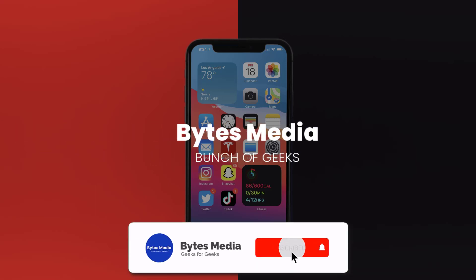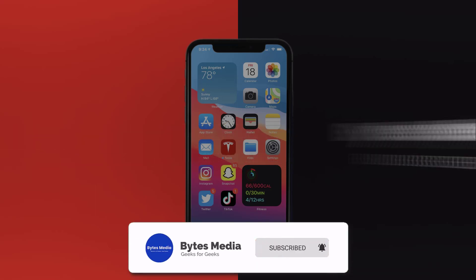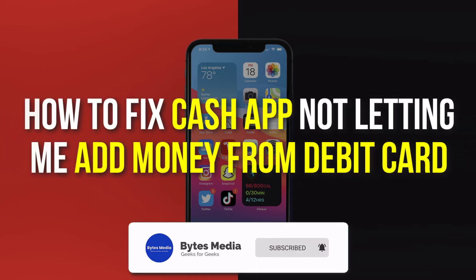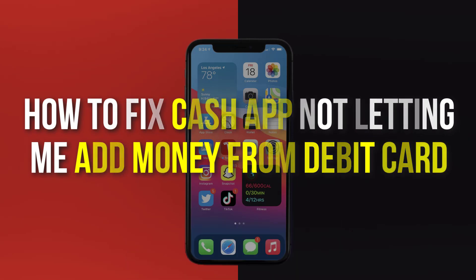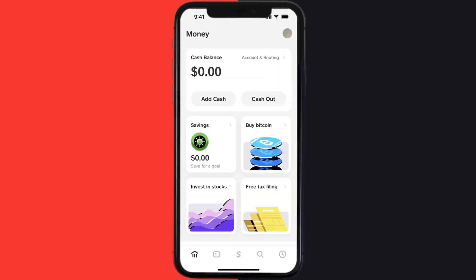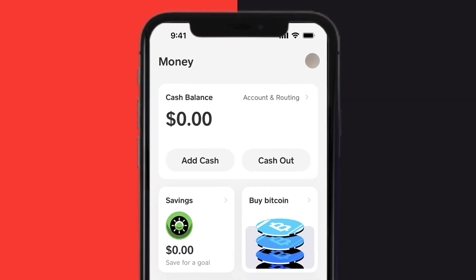Hey guys, I'm Anna and today I'm going to show you how to fix Cash App if it isn't letting you add money from a debit card. First of all, you need to open up Cash App on your device.